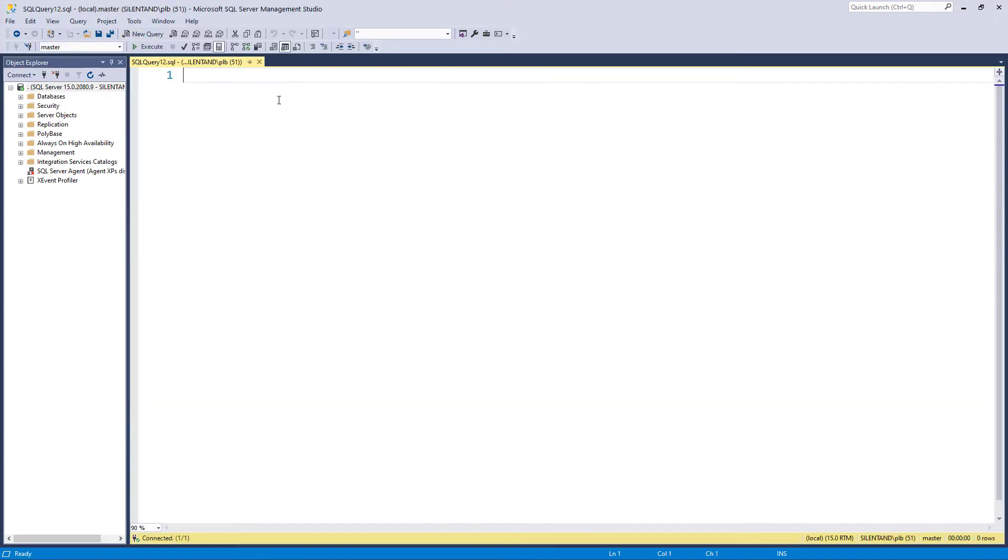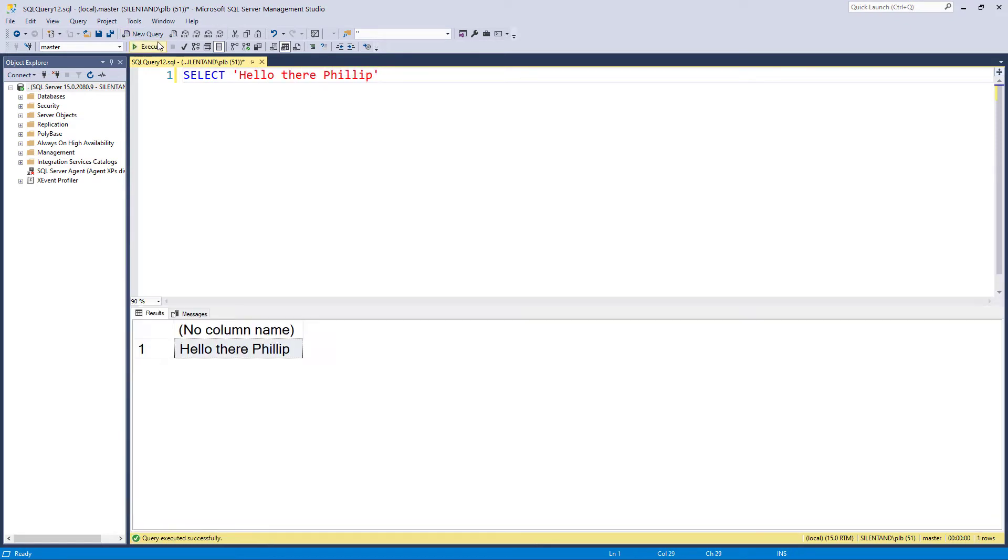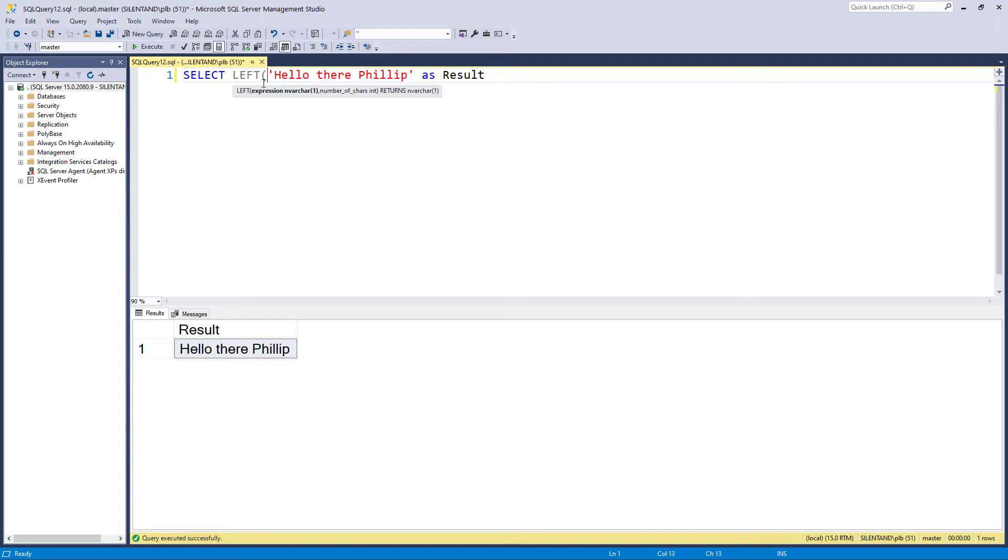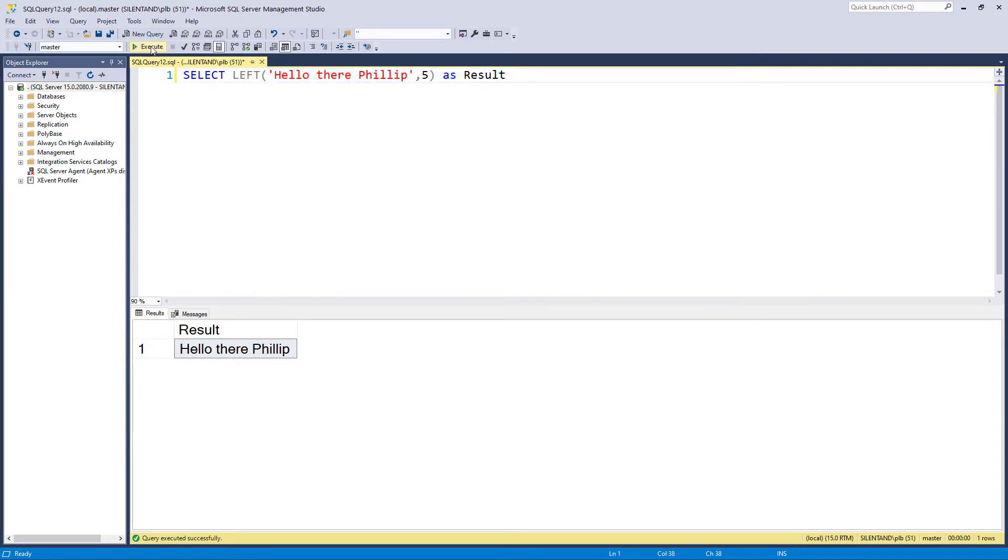So let's take a string. Let's say hello there Philip. That's just a standard string. Now suppose I wanted the first five characters. I can do this with a left function. So the name of the string I've got here and then comma five. So that gives me the first five characters.